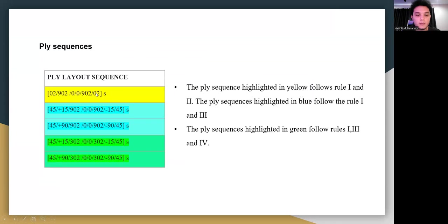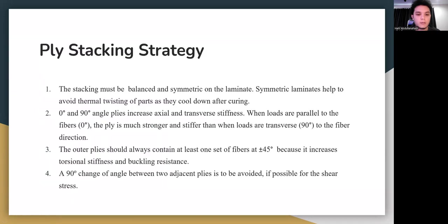For the ply layout sequences, Sequence 1 follows rules one and two: zero and ninety degrees for axial and transverse stiffness, with 45 degrees at the sides to increase torsional stiffness. The ply sequence highlighted in green follows rules one, three, and five — stacking must be balanced and symmetric, with outer plies at plus and minus 45 degrees, and avoiding 90-degree angle changes between adjacent plies.